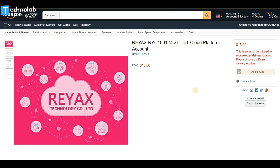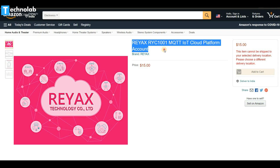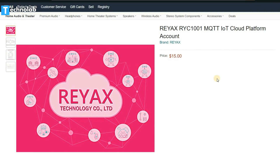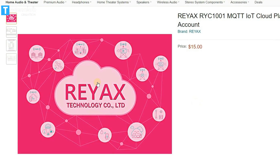For this home automation project I am going to use the Reacts RYC1001 MQTT IoT cloud platform, which you can easily purchase from Amazon.com — the link is available in the description. As soon as you make the purchase, you will receive your own credentials on your registered email ID: a username and password for the MQTT cloud platform, which you should keep confidential.